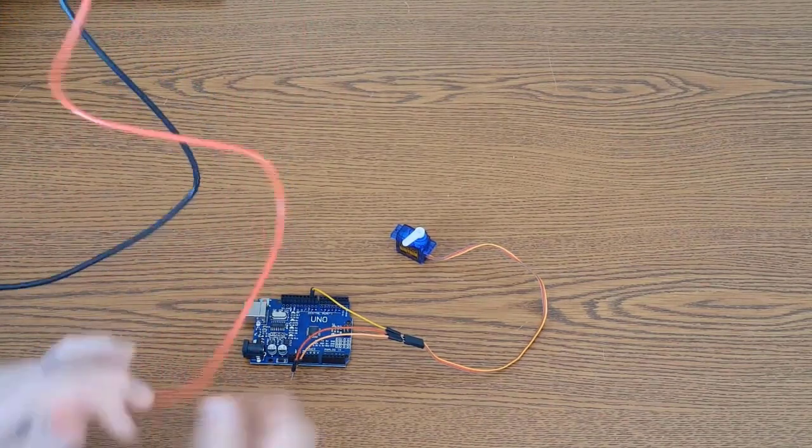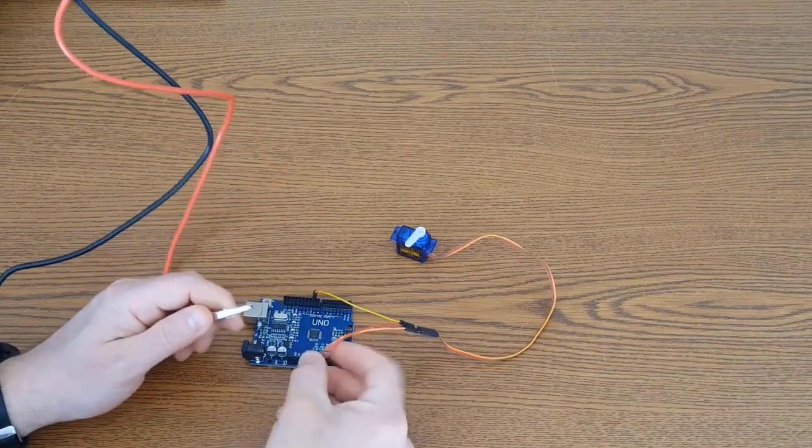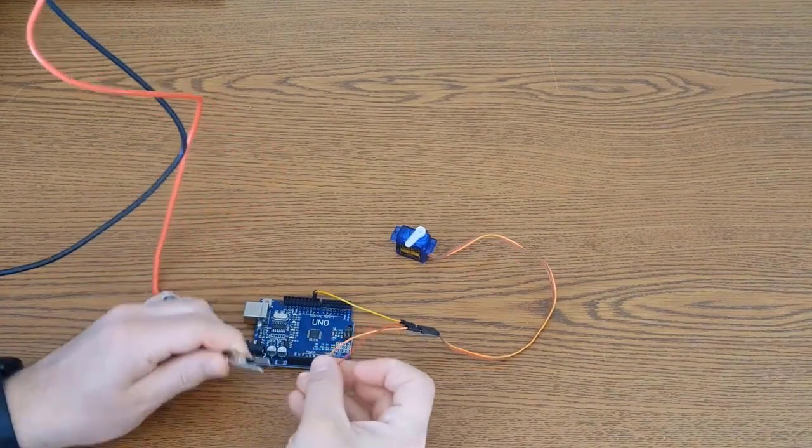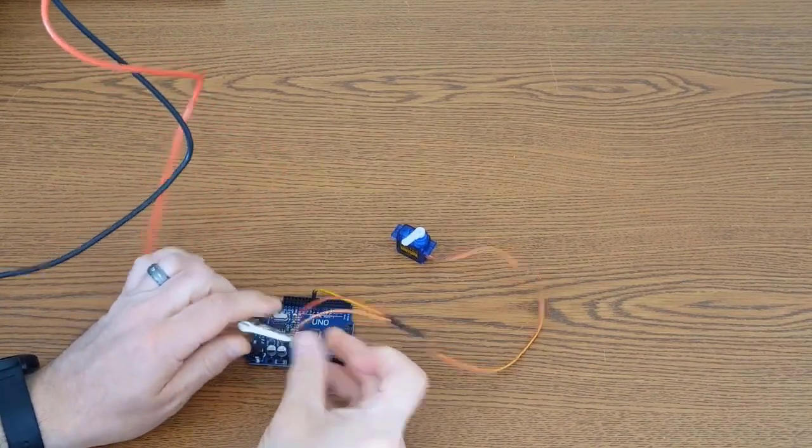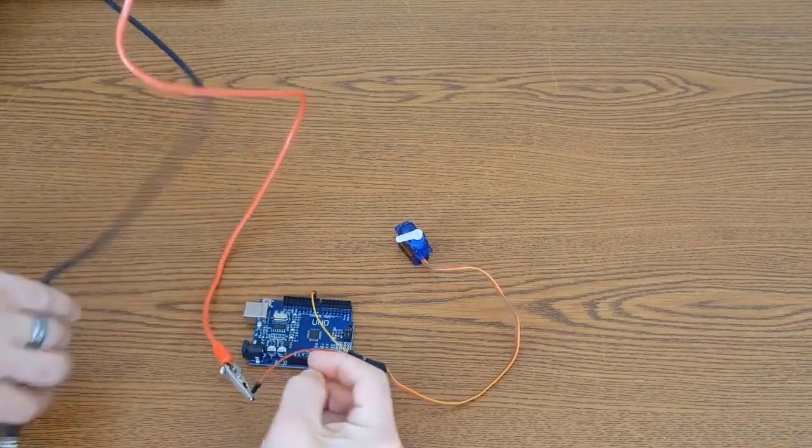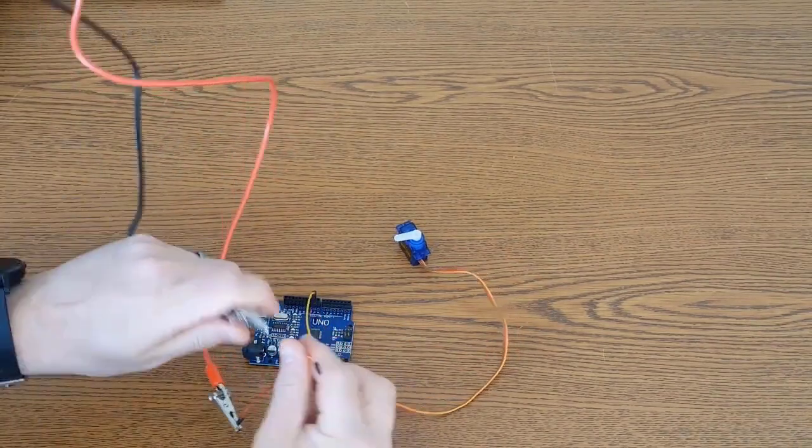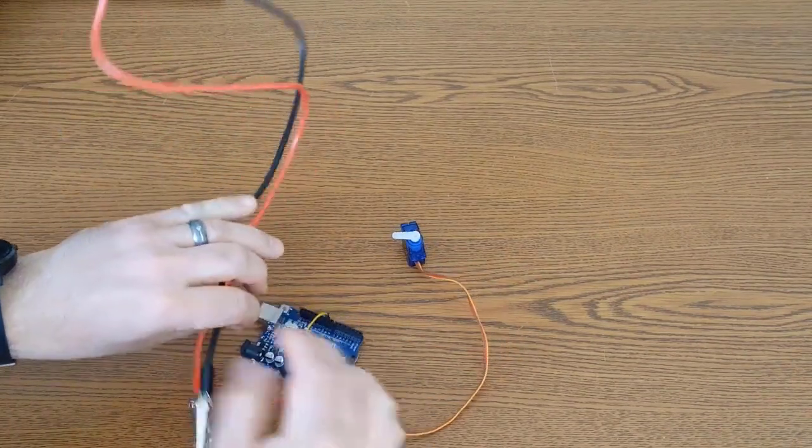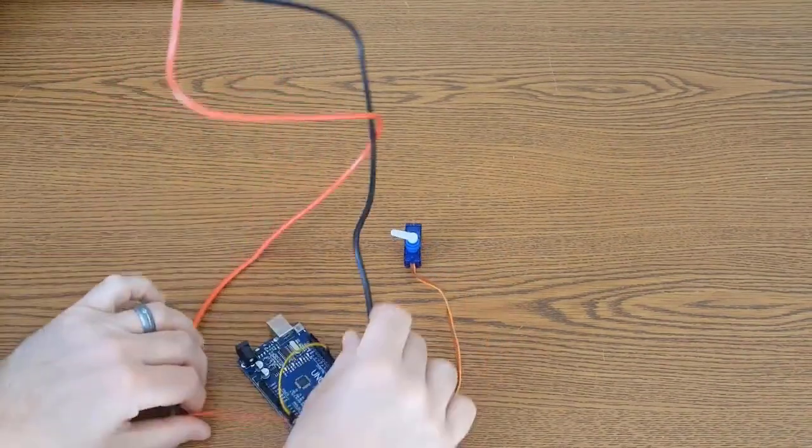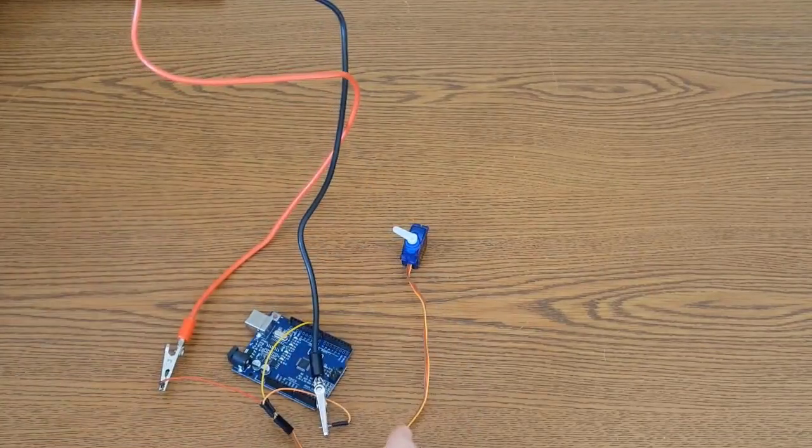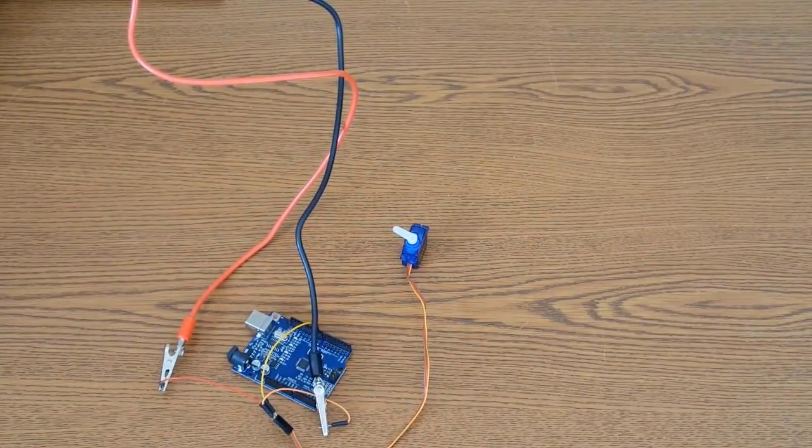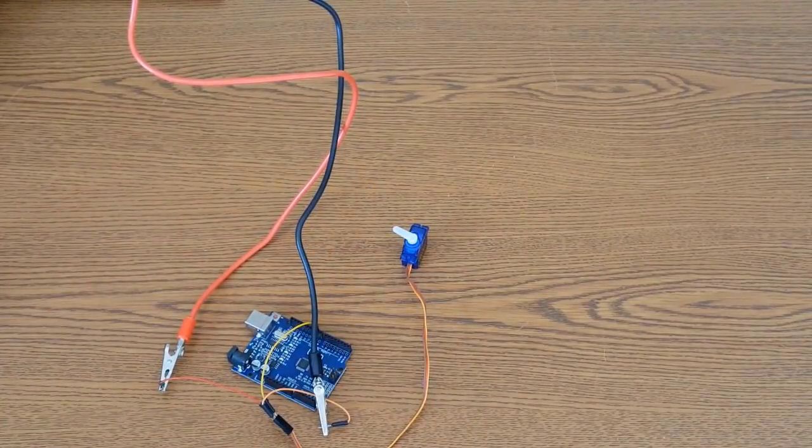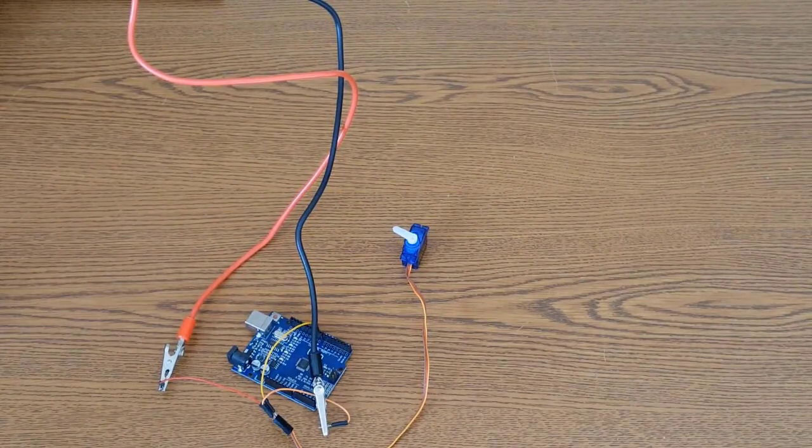And let's do our 5 volts here, and our ground here, and make sure they don't touch, we don't want them touching, and I'm going to plug the Arduino back in.